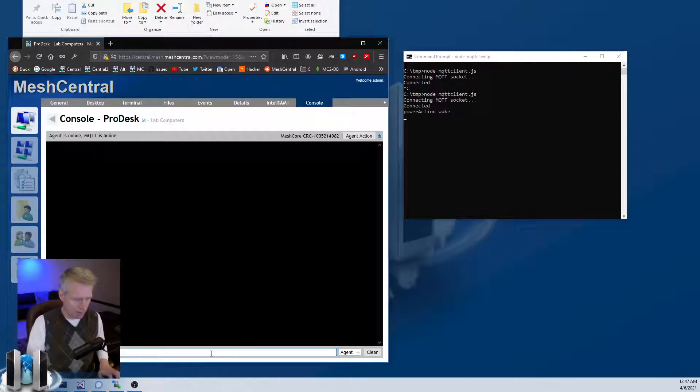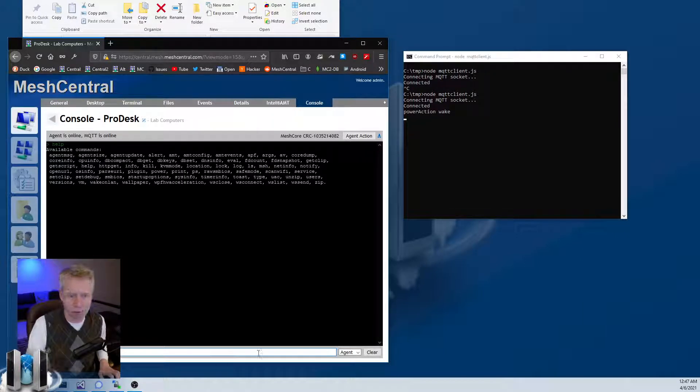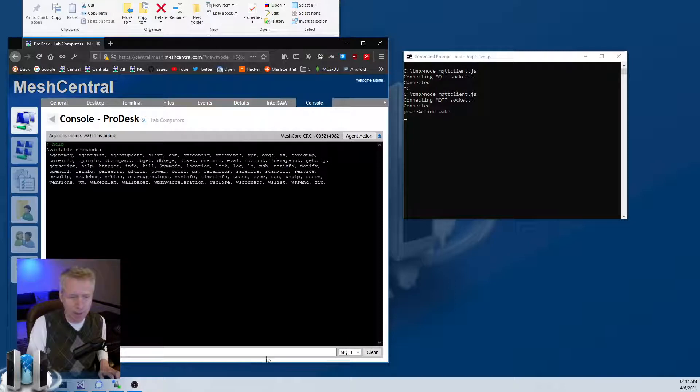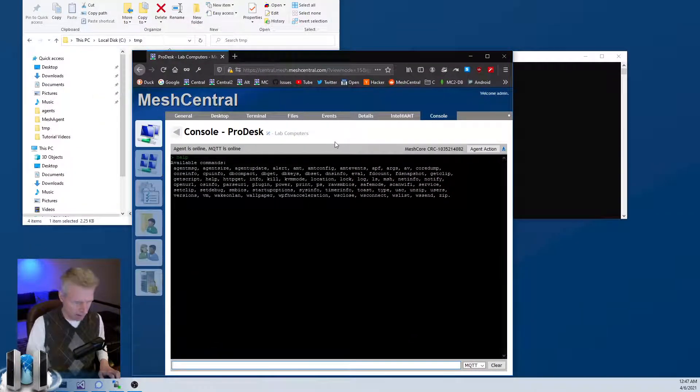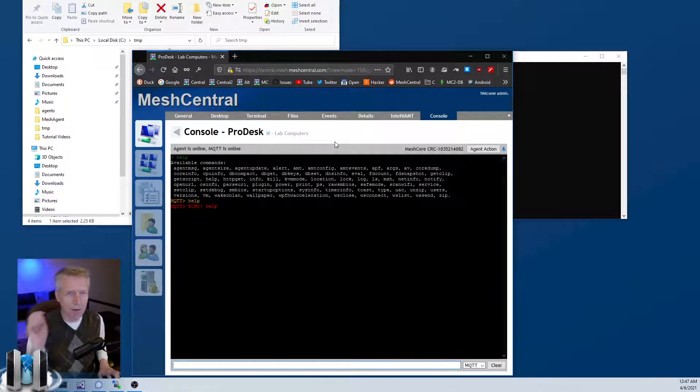If I type a command here like help, this goes to the agent. But on the bottom right of this window you will see MQTT. Now I can type, for example, help here and it will send the help command over as a console command to the MQTT client that you have.